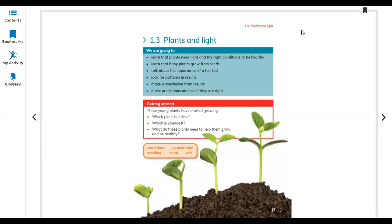Hello everyone, today we will start new lesson 1.3: Plants and Light. This is for Grade 3 Primary Science Cambridge. We are going to learn that plants need light and the right conditions to be healthy.